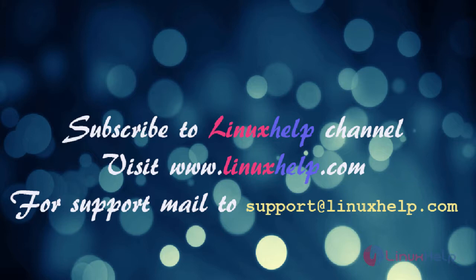For further tutorials, visit www.linuxhelp.com. Any queries, mail to support@linuxhelp.com.